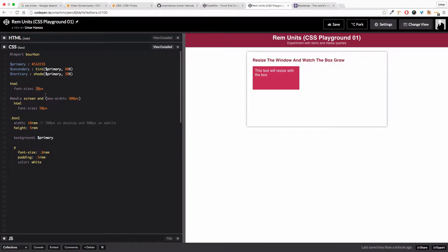Hi, my name is Omar Hamza and in this video I'm going to show you how I use rems in my project.